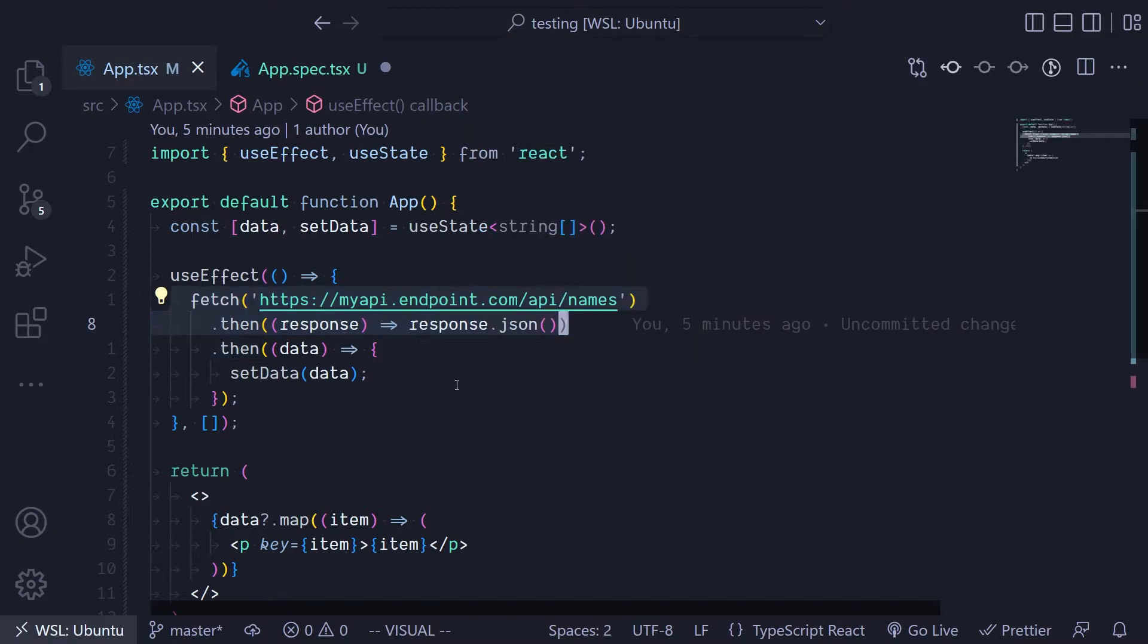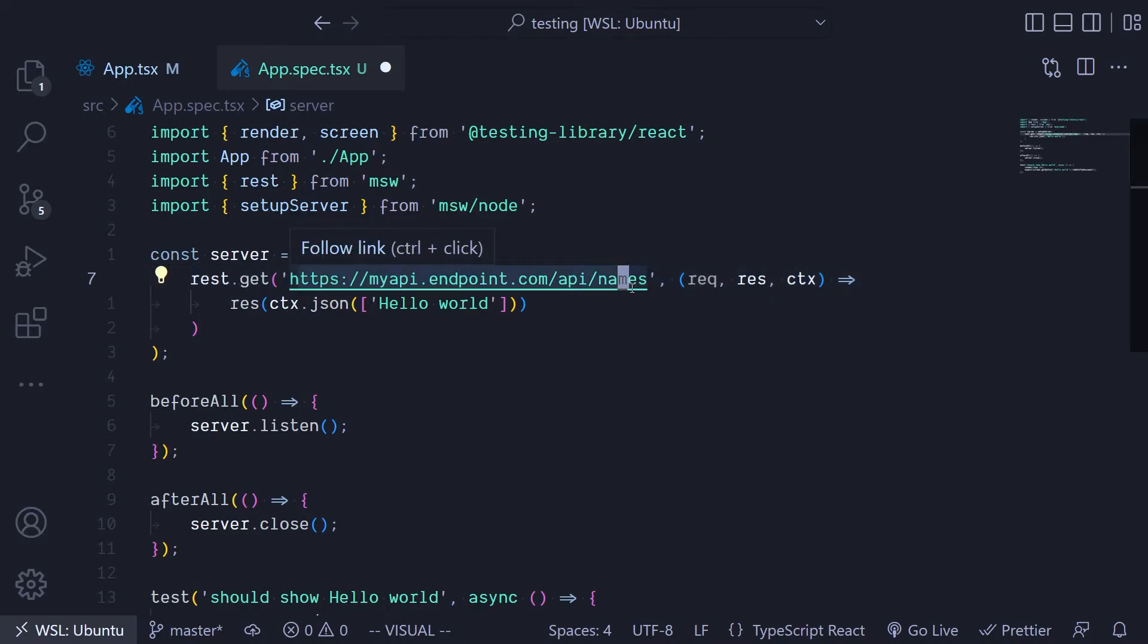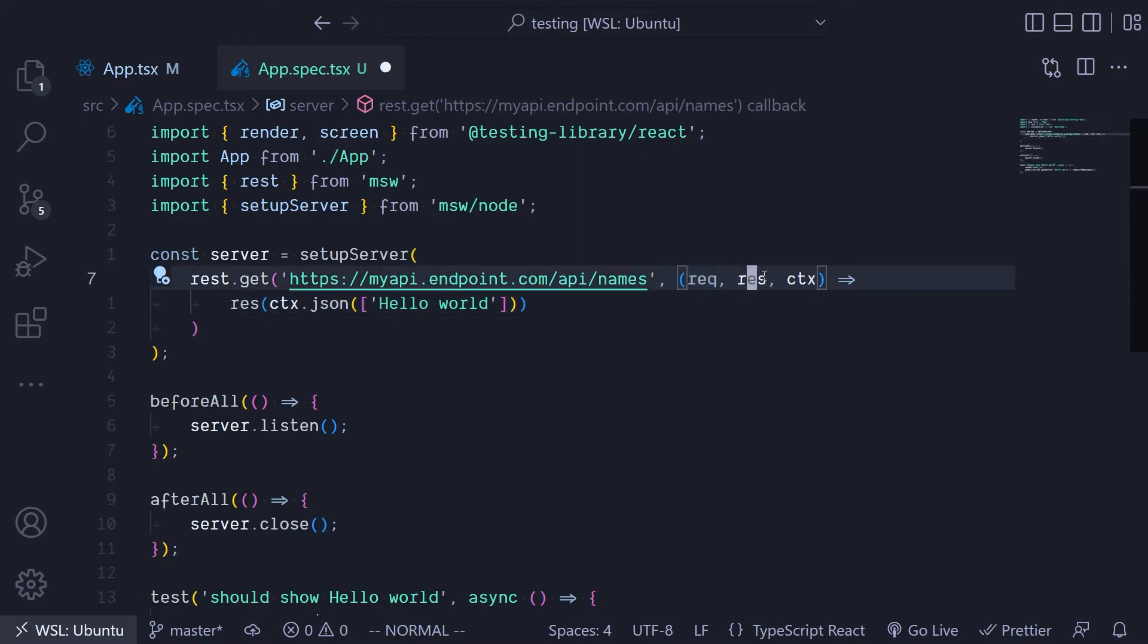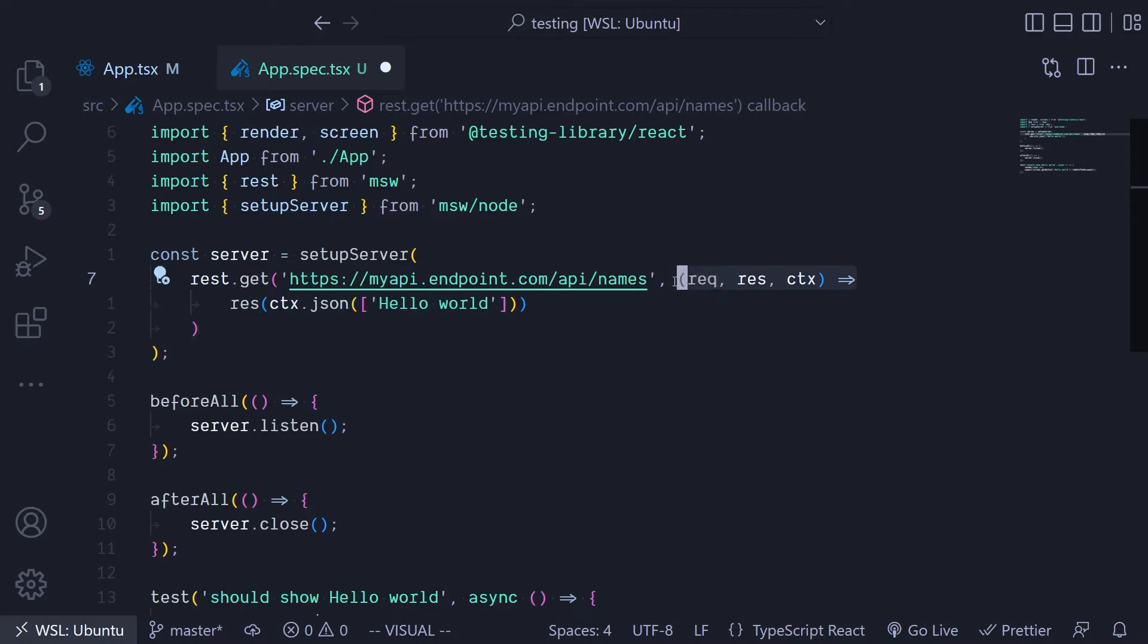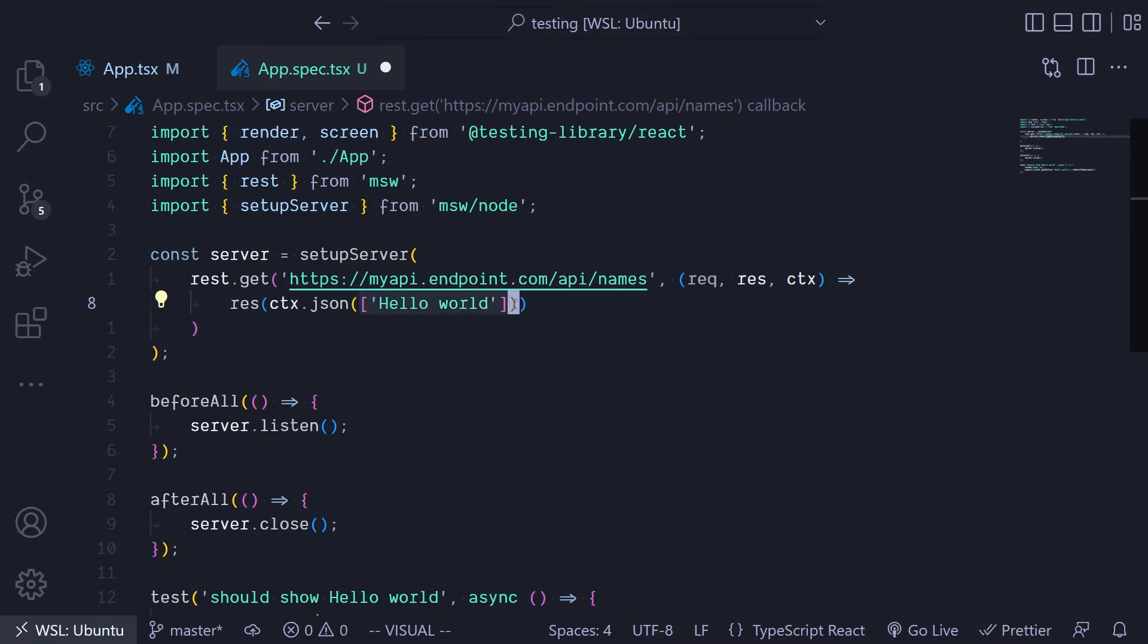Using the get endpoint because the fetch is just making a get request, you're not posting anything to the server. You're going to use the get function, then the actual URL, and then we have a second function where it gives you the request, the response, and the context. Then return a response using a simple arrow function. The response is just going to send a JSON object which is simply an array of strings.